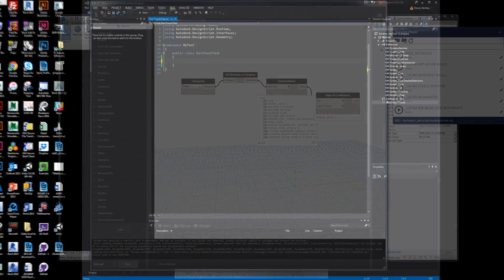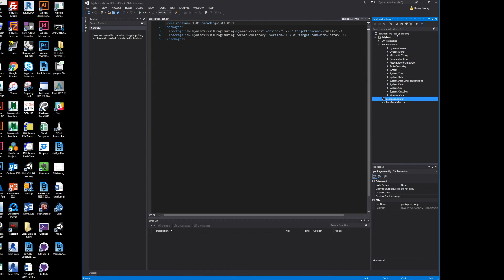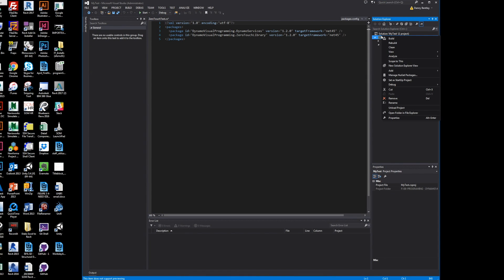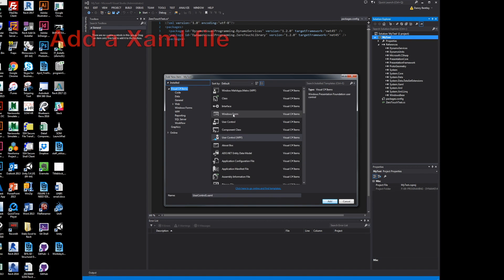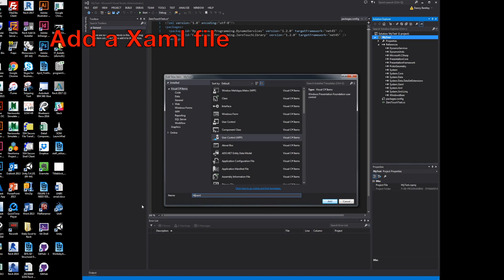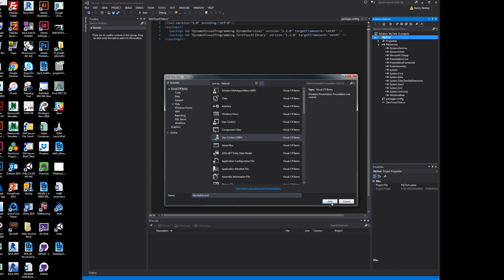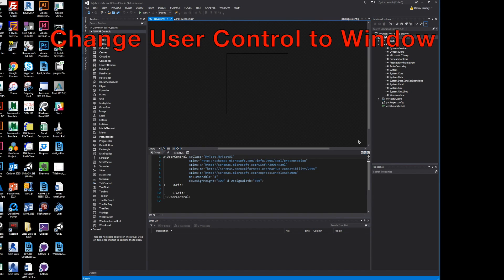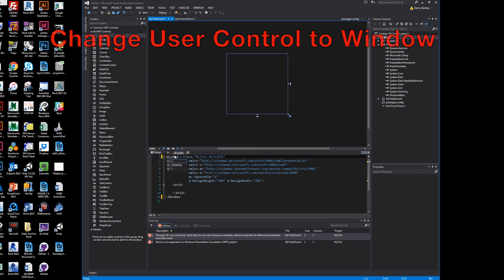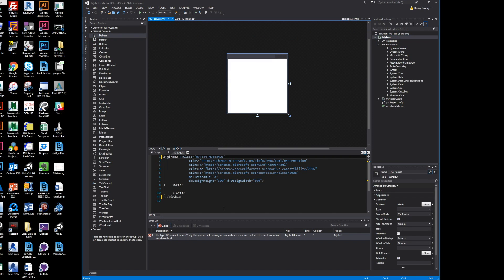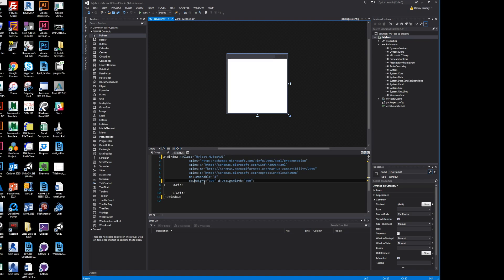I'll show you here using this zero touch node which I created in a previous video, I think Getting Started with Dynamo Zero Touch. I'll use a user control XAML file, but I'm actually going to change it to a Windows file.